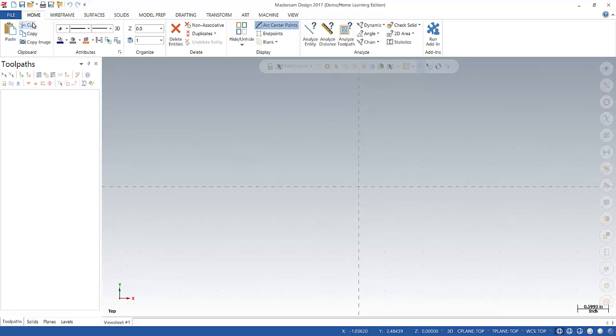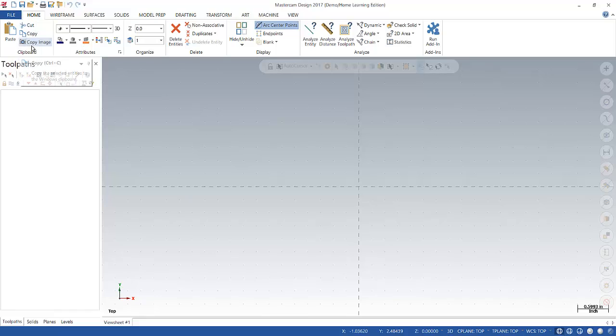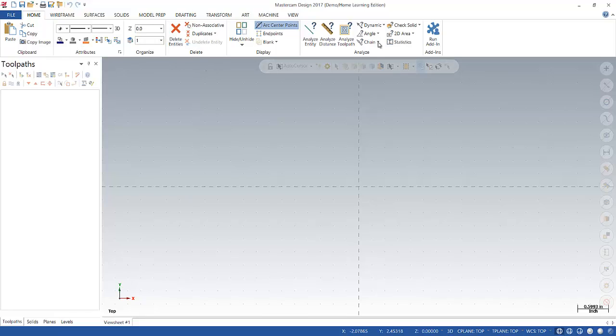The first tab you have here is the home tab. So in here you can do things like copy and paste, edit the attributes, organize your levels, delete things. So pretty useful tab.